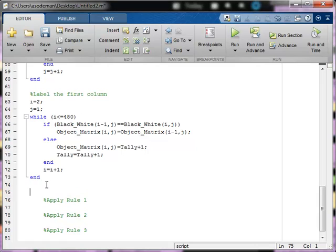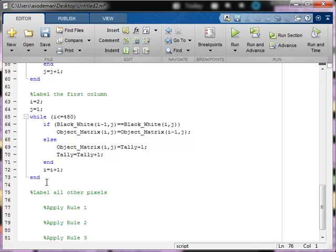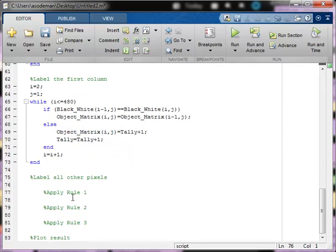Now that we have the first row and the first column labeled, we can move on and label all other pixels. To label all other pixels, we have to apply rules 1, 2, and 3. To start off with, we want our I variable — the variable that records which row we're on — to start out at 2.